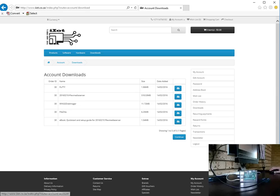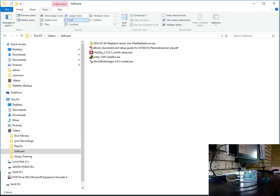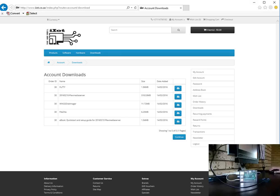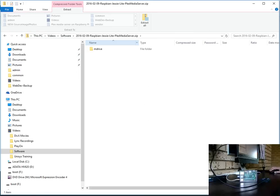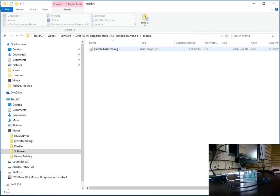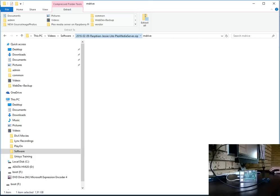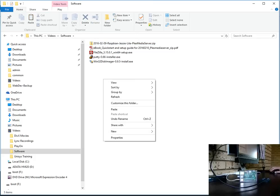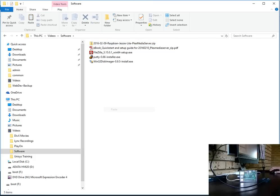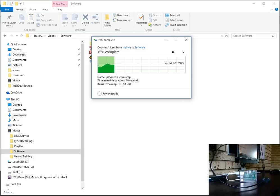All of the software has been downloaded and I have it ready for us in a little software folder. So the first step is to actually go and download the Plex media server image. Once the Plex media server image is downloaded we merely have to extract that image so that we can actually write it to our SD card.